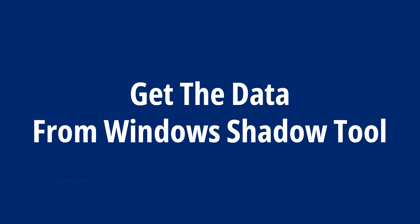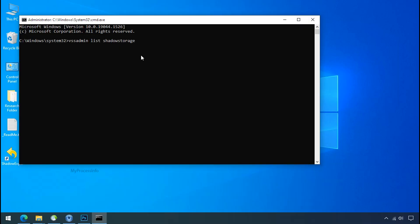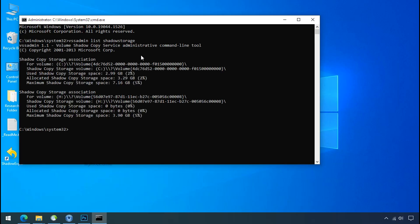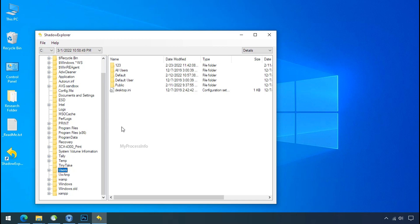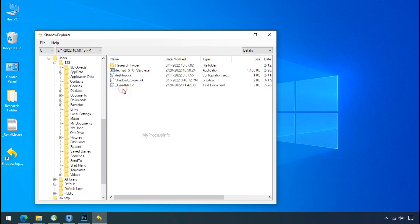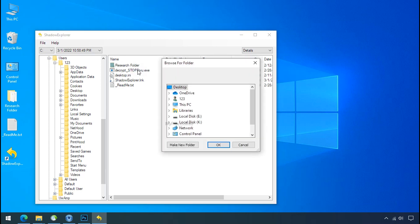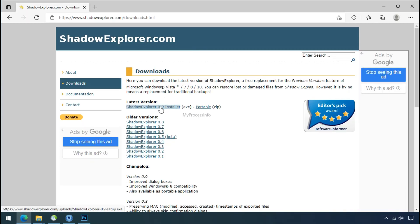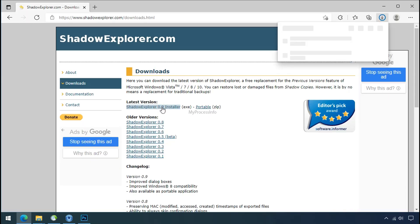Get the data from window shadow tool. You can easily recover your backup data from window shadow copy. Factually, when windows create the restore point, windows automatically create the shadow copy of the volume as well. And with the help of shadow explorer, you can recover your personal data from shadow copy. But point to be noted, if your shadow copy is also affected by the ransomware, recovery from the shadow is worthless.